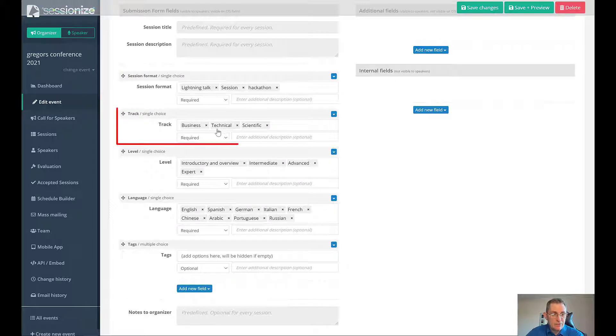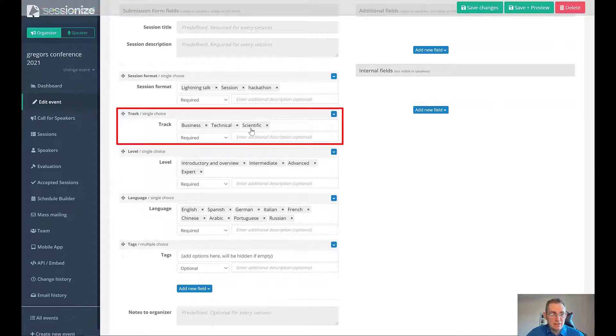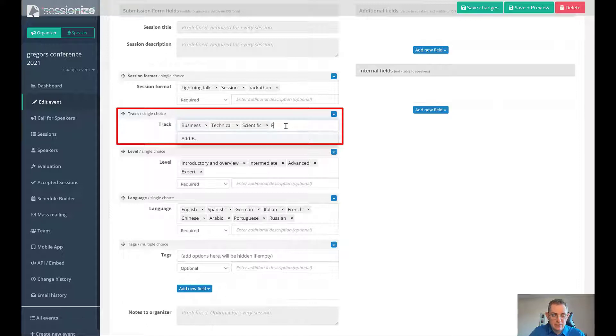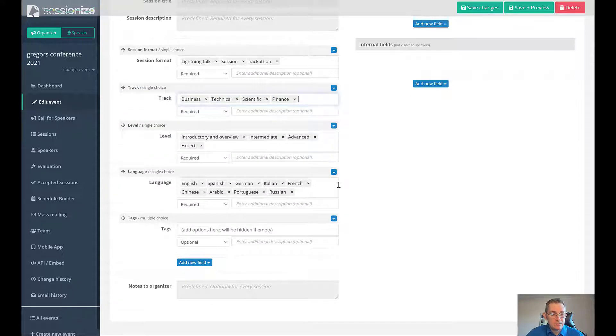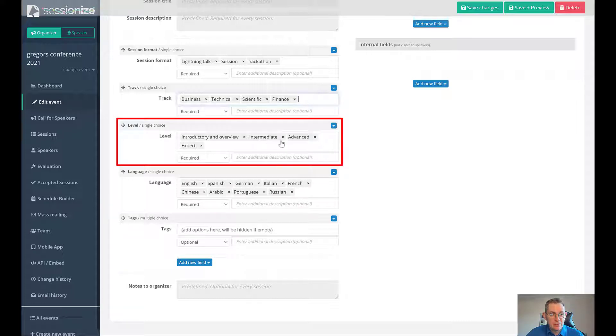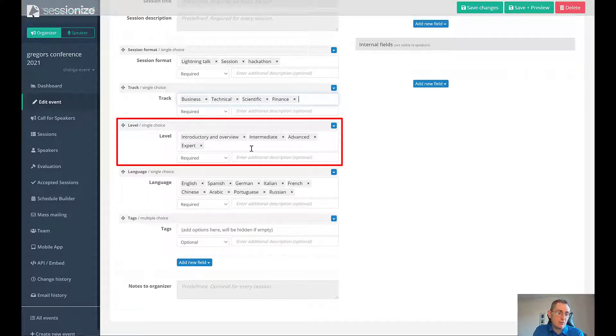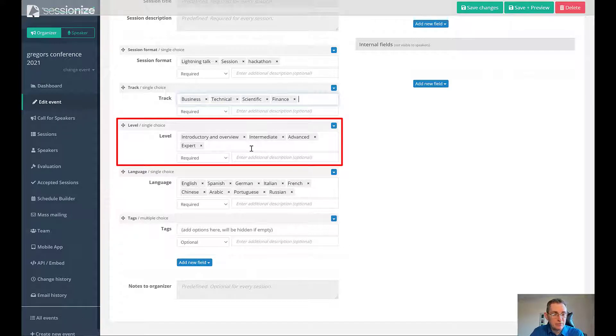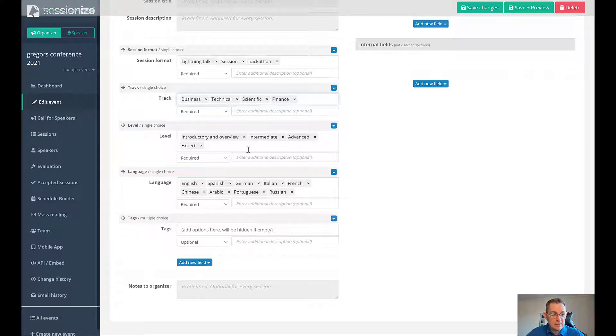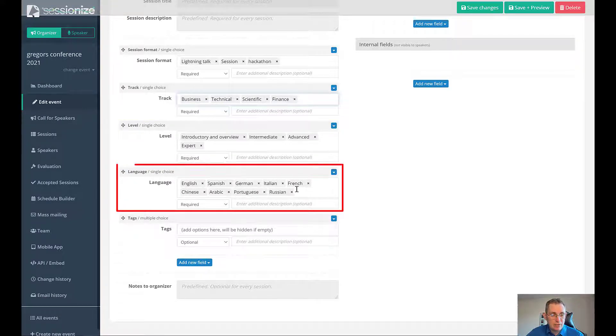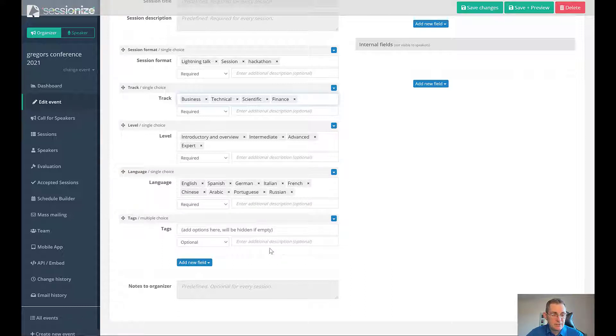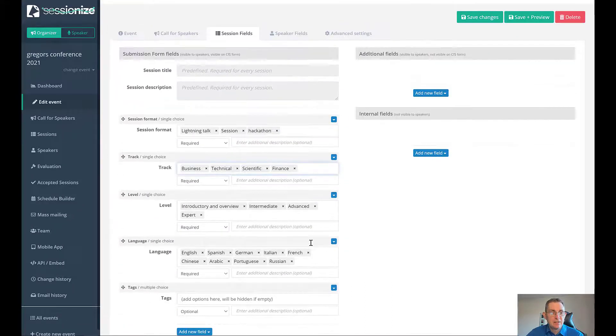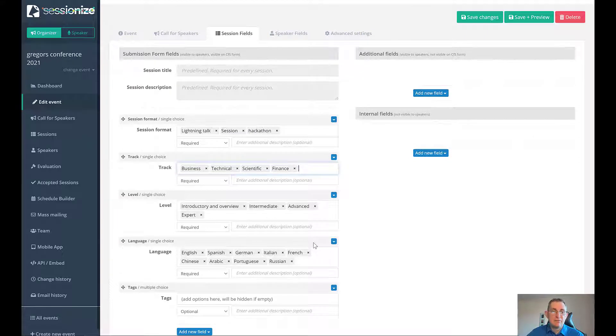You can choose the different types of tracks. You can have business, technical or scientific. Maybe you want finance for example. Then we have the level. You've got introductory, intermediate, advanced, expert. You could change that to something like 100, 200, 300, 400 for example. You can also choose the different languages that are available for speakers to submit sessions in, tags and you kind of get the idea. That's the session fields.